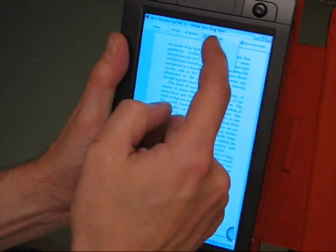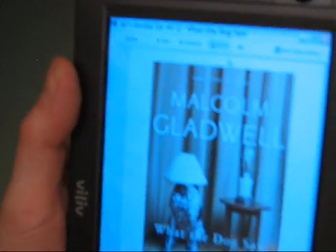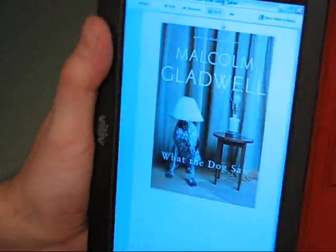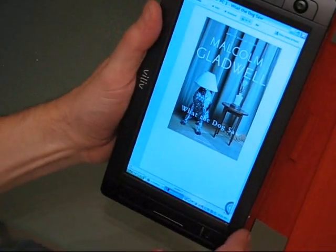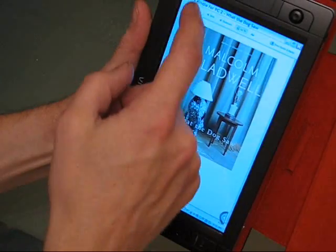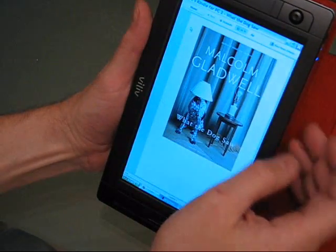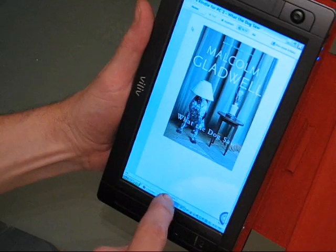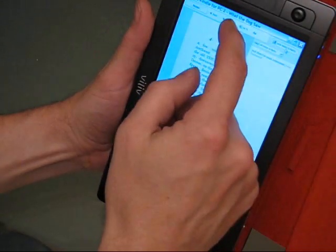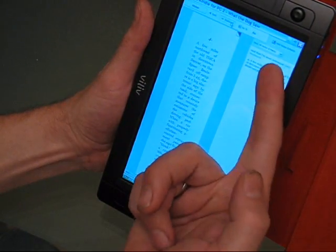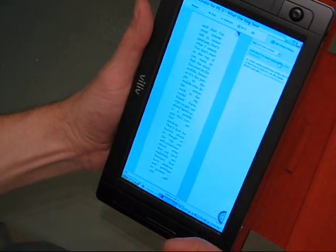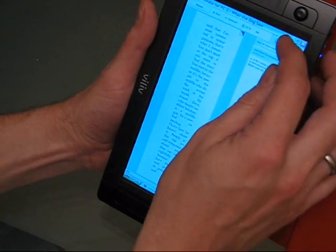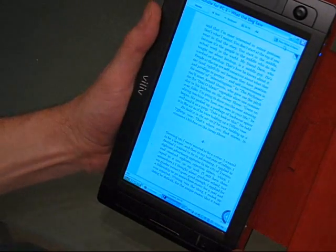You can go to the table of contents and then very quickly flip through to different parts of the book. Let's show you the cover, which is in color. I hope you can see that. The white balance on this video might not be perfect, but that is a color picture, quite high res as well. What you can also do is make bookmarks, so I can do a bookmark here.